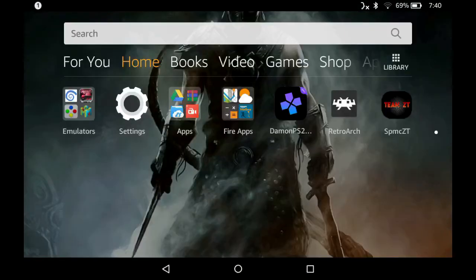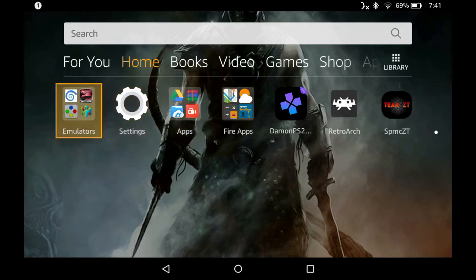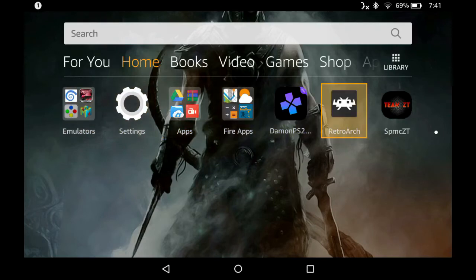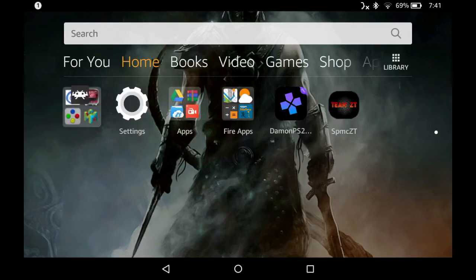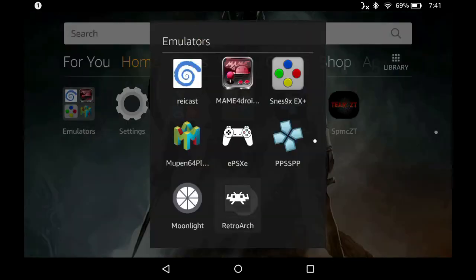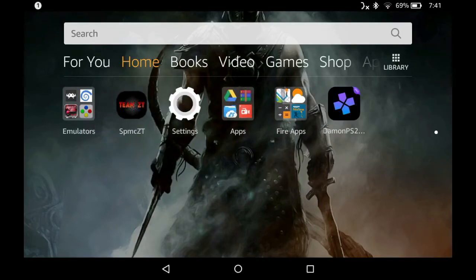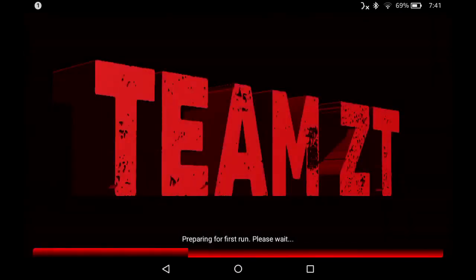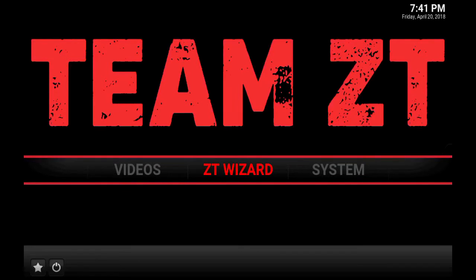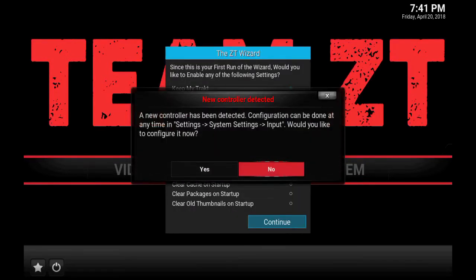I've got my RetroArch and my Team ZT APK. I'm gonna clean up real quick and put my emulator with my other apps, then move my fork over too — I like things nice and tidy. We're going to go right into it and do the first launch. It's gonna launch, it's gonna prepare, and it's going to prompt you with a screen with a couple of options — the ZT Wizard option.